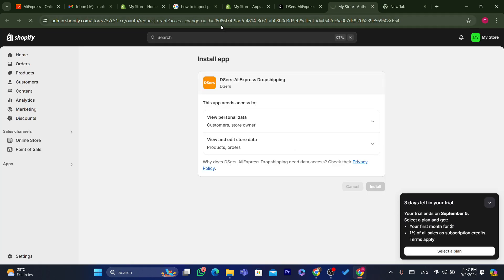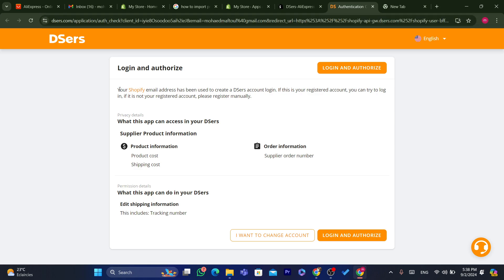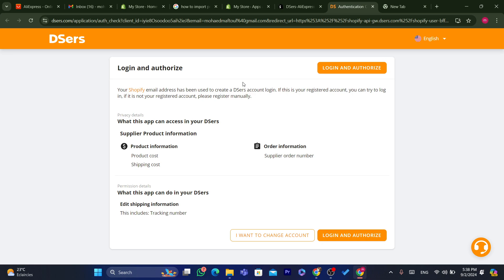You will need to create an account on DSers. What we are trying to do is link DSers to Shopify — essentially linking AliExpress to Shopify so that we can start importing products without any problem. You want to create an account on DSers.